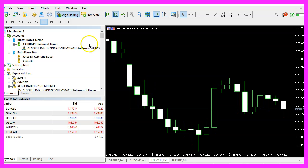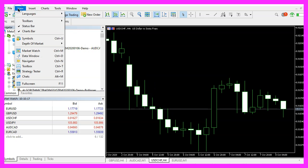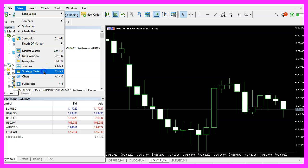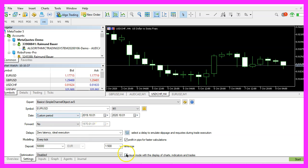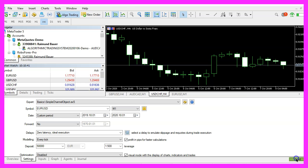And in MetaTrader you want to click on view, strategy tester or press control and R. Please pick the new file simple channel object dot ex5, mark the option for the visual mode here and start a test.